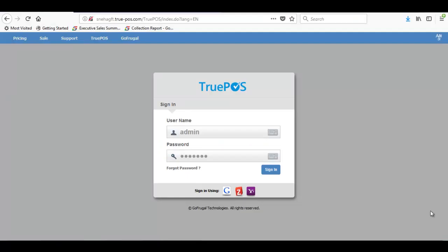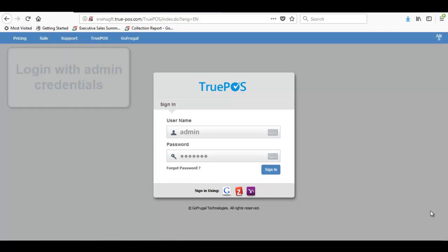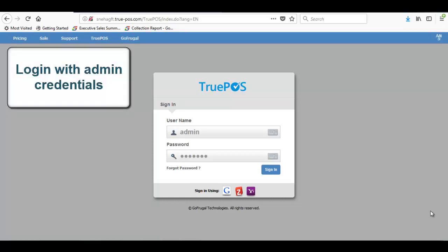Hello, in this video I will guide you on how to do the year begin process. Login to your TruePos account with admin credentials.